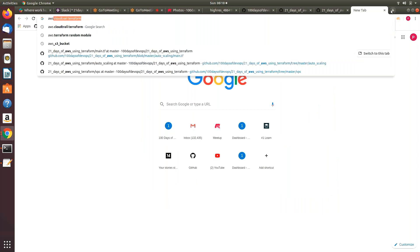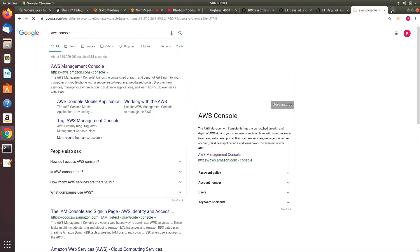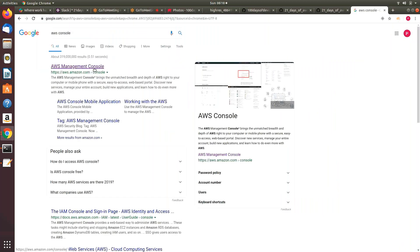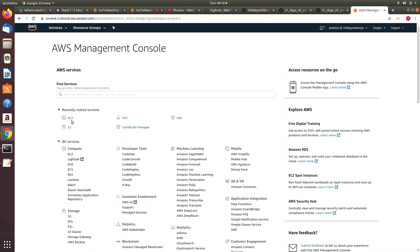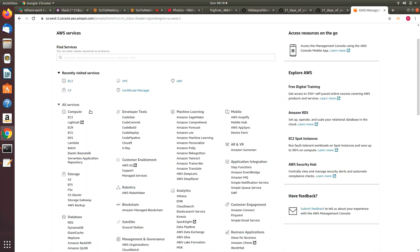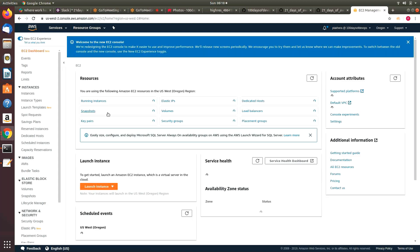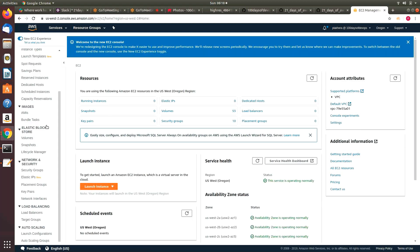So let's go to the AWS console. To configure an auto scaling group, you need to go to EC2, scroll down. Yesterday when we were creating the load balancer, the first thing we needed to create was a target group where the application load balancer routes your request. In case of an auto scaling group, you need to start with something called a launch configuration.